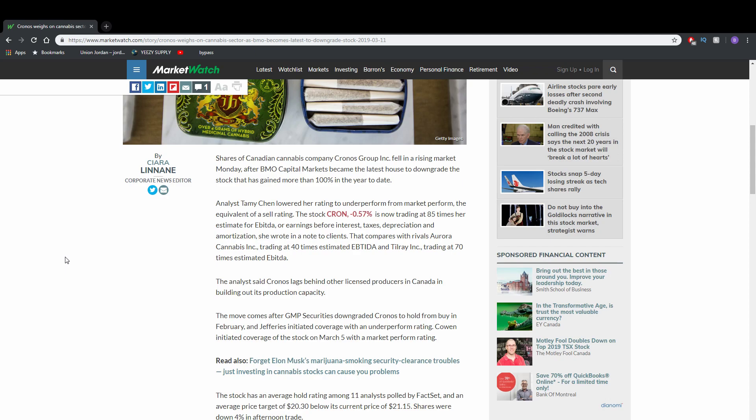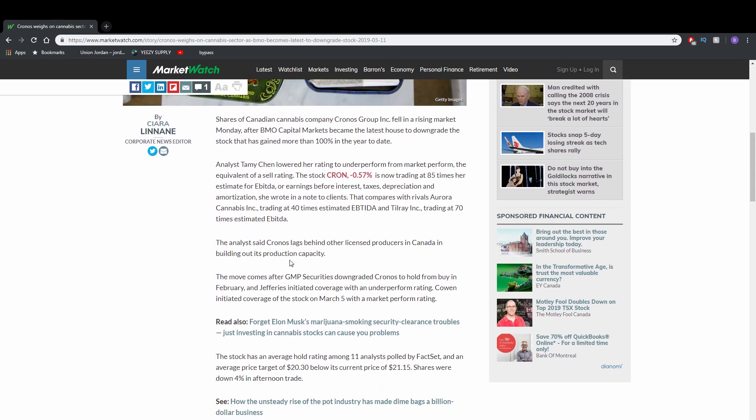Analyst Tammy Chen lowered her rating to underperform from market perform, the equivalent of a sell rating. The stock Kron is now trading at 85 times her estimated EBITDA or earnings before interest, taxes, depreciation, and amortization. She wrote in a note to clients that compares with rivals Aurora Cannabis trading at 40 times estimated EBITDA and Tauri trading at 70 times estimated EBITDA.